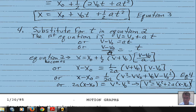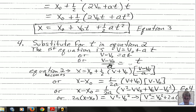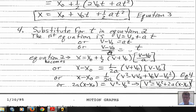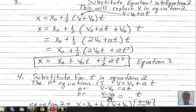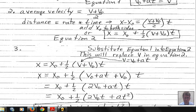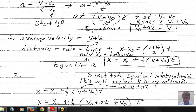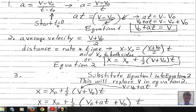We now have four kinematic equations, each with a unique feature. Equation 4 does not contain time. Equation 3 does not contain final velocity. Equation 2 does not contain acceleration. Equation 1 does not contain position. As you work through a problem, you'll need to decide which of these four equations to use, listing all known quantities with proper symbols.